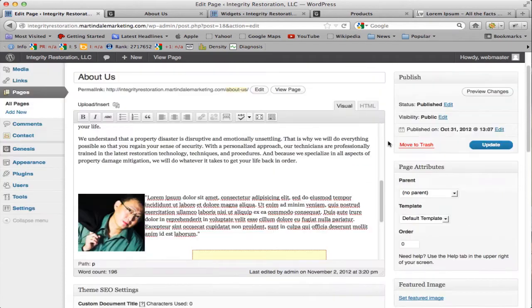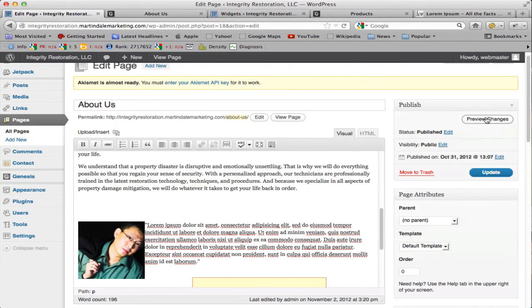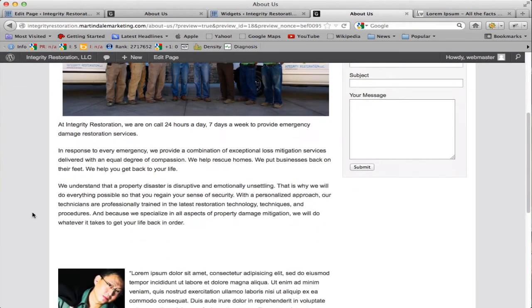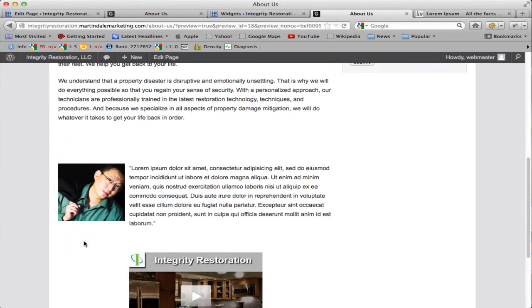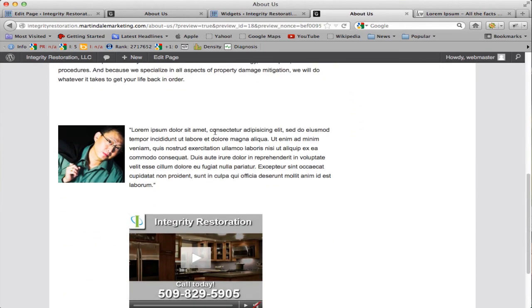Now let's scroll up and click Preview Changes and see if we like the way that looks. So we can see that this text is nicely aligned to the right of this picture, and you can just do that